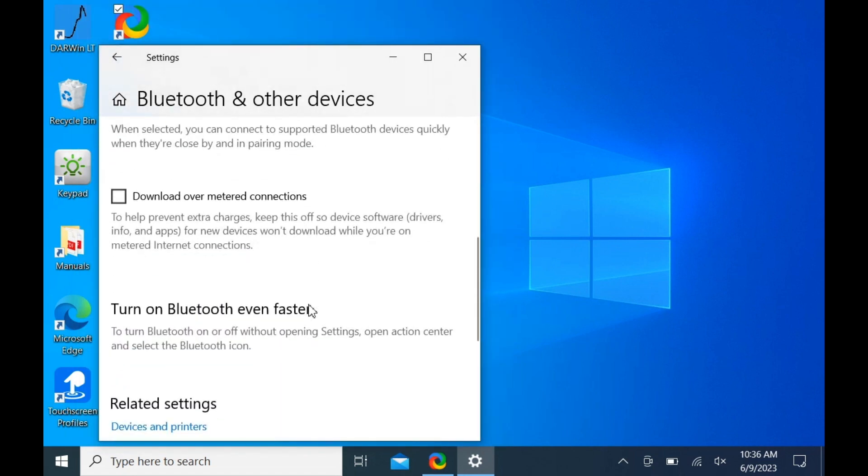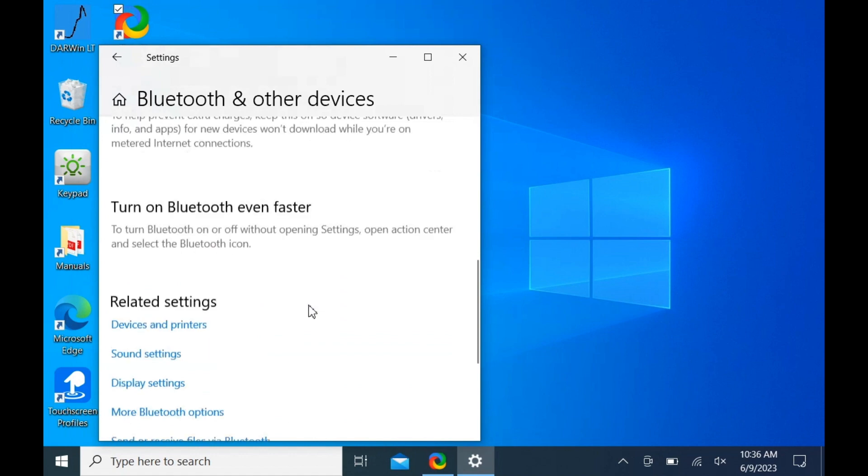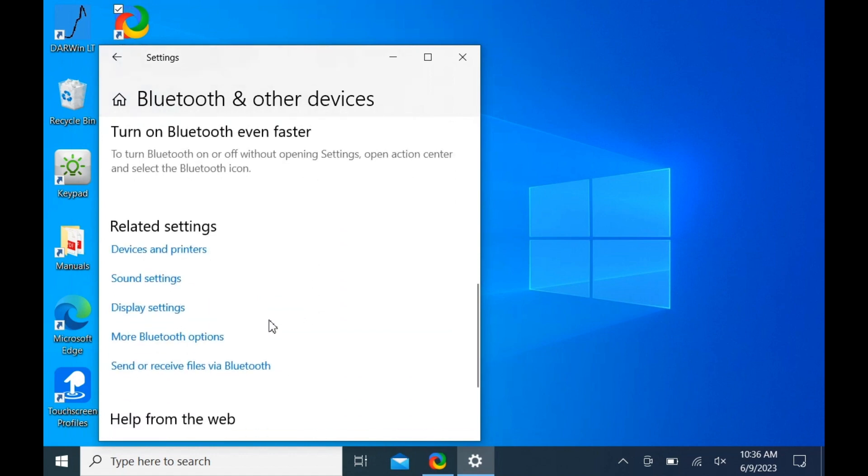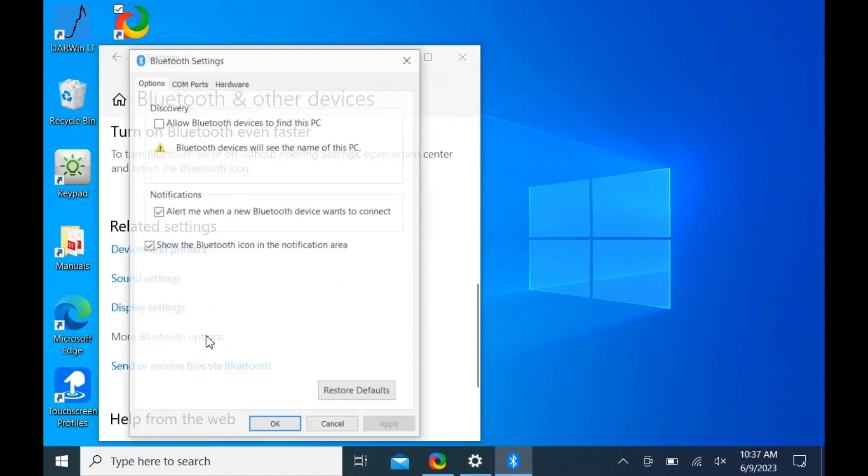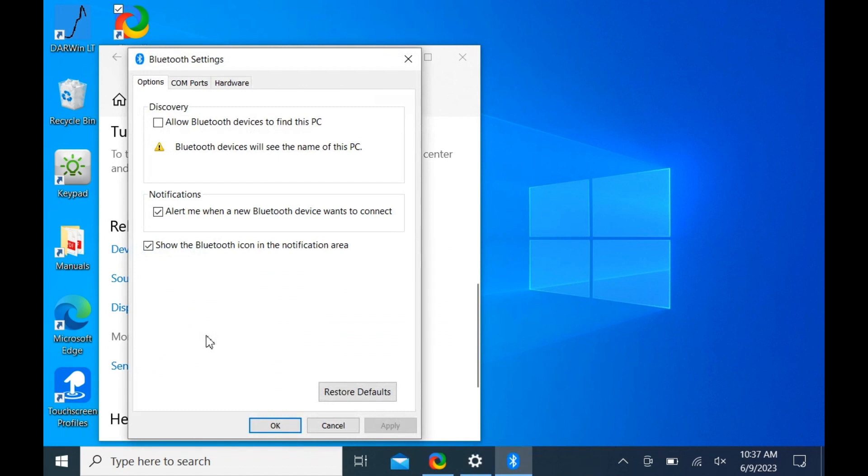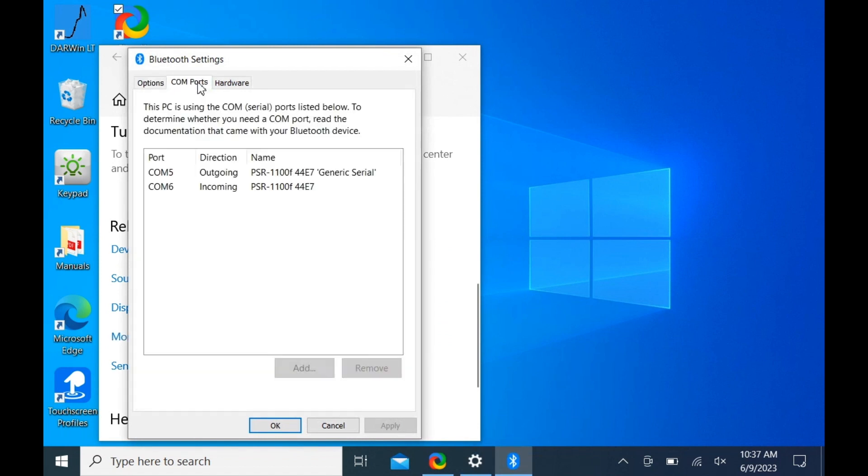Then scroll down to the related settings and click more Bluetooth settings. Click on the COM ports tab and make note of the outgoing port labeled with your system and generic serial.